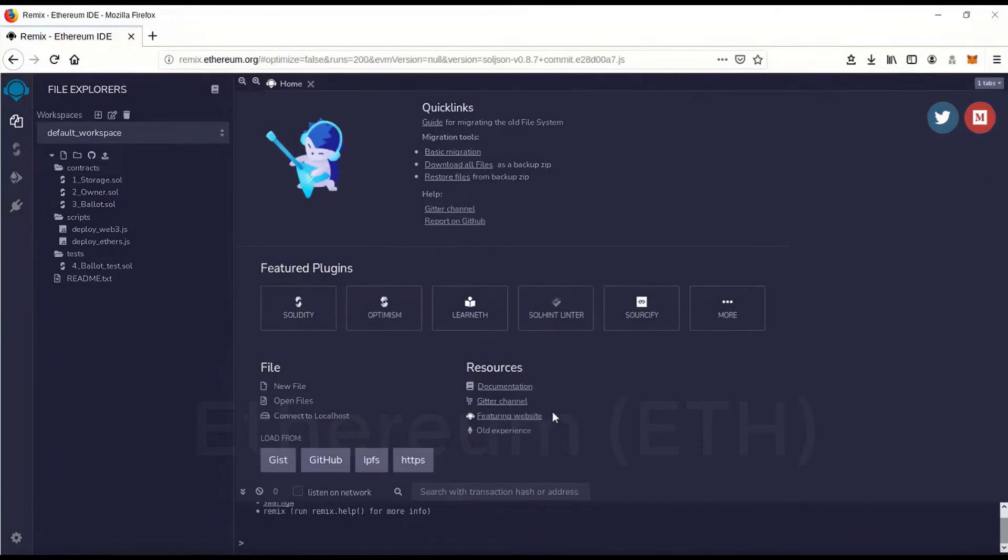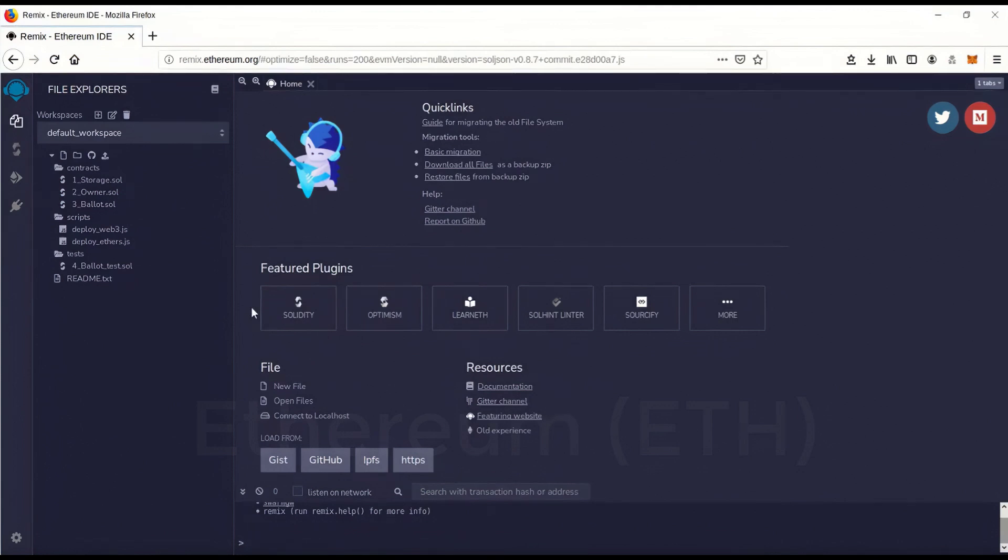Today I'm going to show you how to commence a flash loan on the Ethereum network. Very simple, straightforward, step-by-step. If you follow this step-by-step, there's no reason it should not commence.